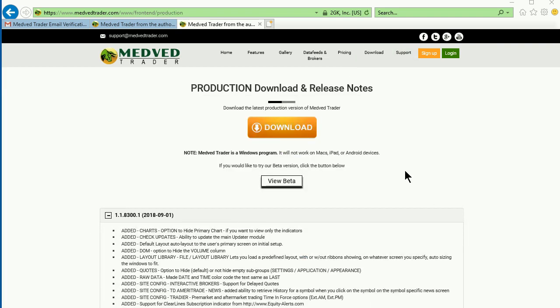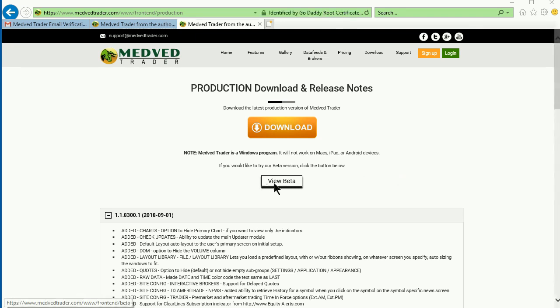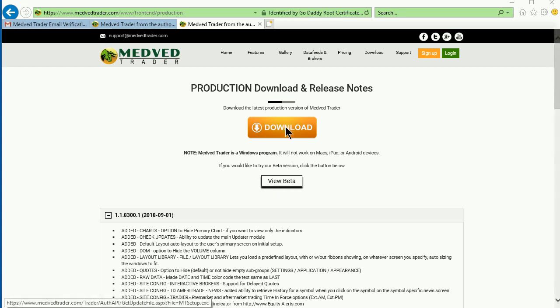This is the main production version download page. You can also download the beta if you like. But let's stick with the production version for now. Click on the big download button.